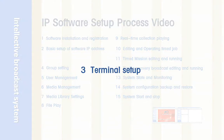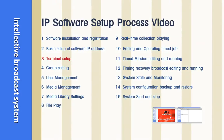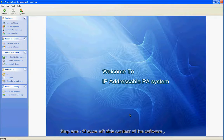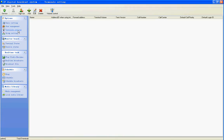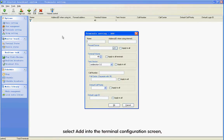Section 3: Terminal Setup. Step 1: Choose the left side content of the software. Choose Terminal Setting to enter the PA terminal configuration screen. Select Add in the terminal configuration screen.